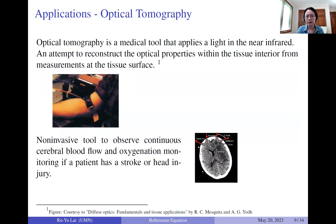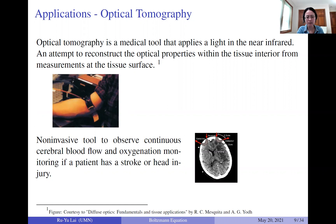There are several applications related to the inverse problem for RTE equations. One is optical tomography, a medical imaging modality that uses light to probe media. The purpose is to use boundary measurements — the incoming-to-outgoing map — to recover the inner optical properties sigma and k, the absorption and scattering coefficients. As seen in the picture, one line is the incoming photon and another is detected, roughly a couple of centimeters apart, used to observe blood flow and oxygenation.